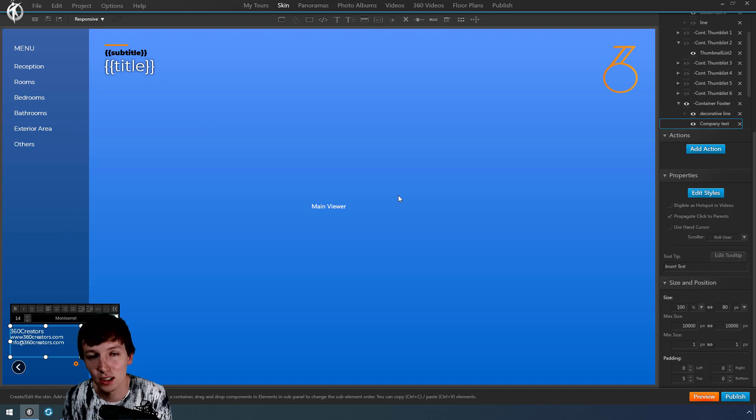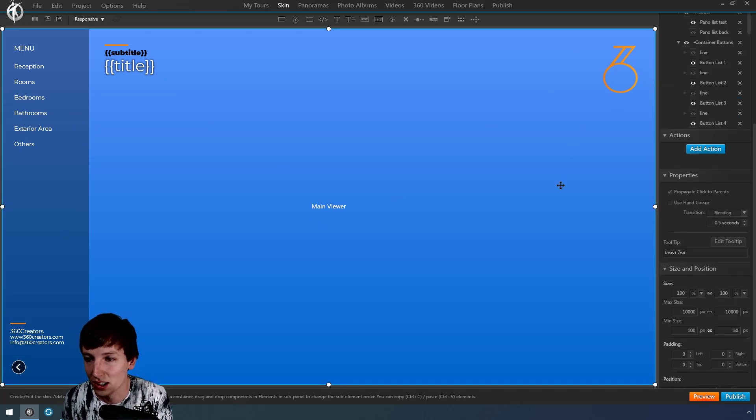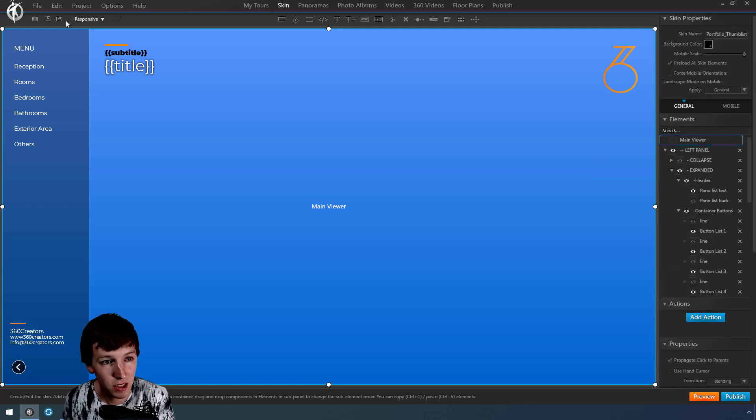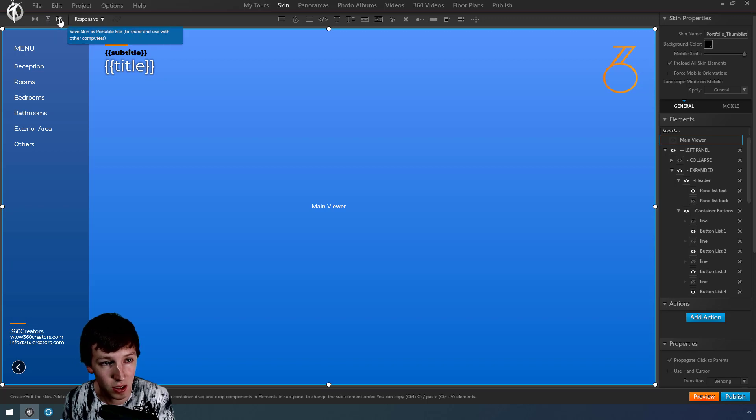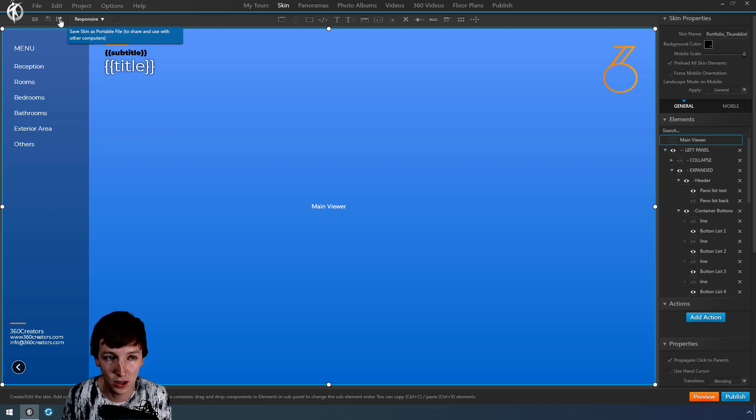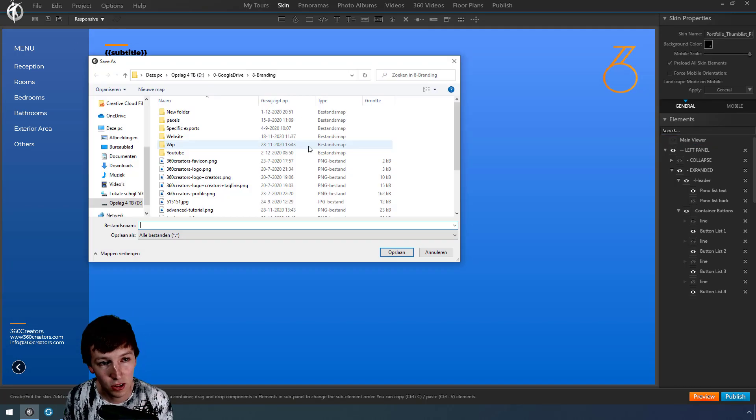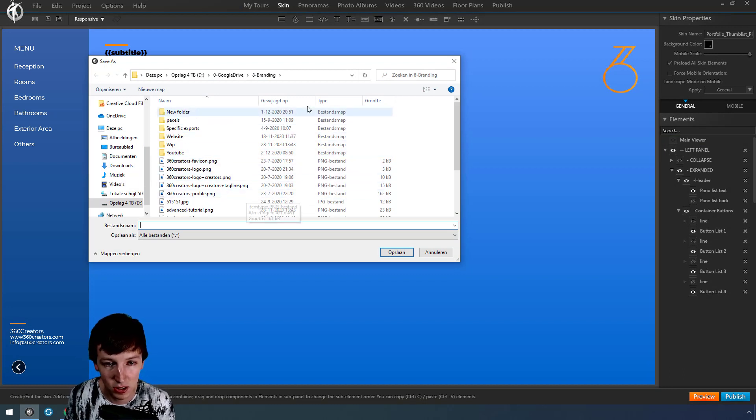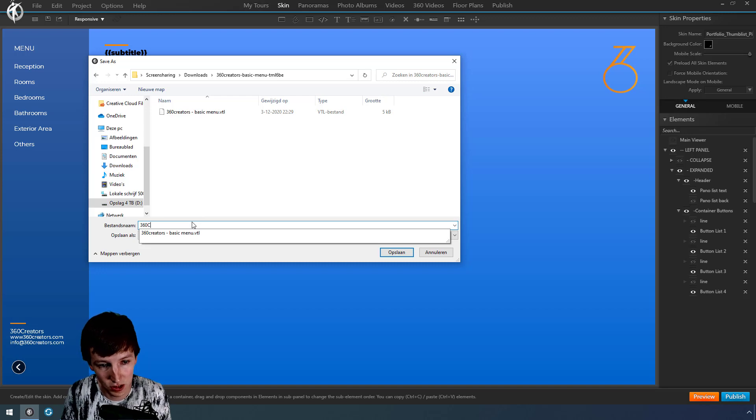To export the skin, basically what you do is you can just save it to your own, but you can also save it as a portable file, which means you can put it on the 3D Vista market or share it with your colleagues. So let's do that. I call this 360 Greatest Skin. Save.